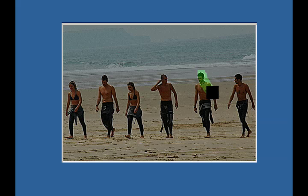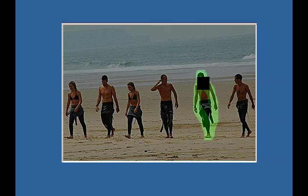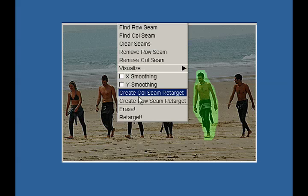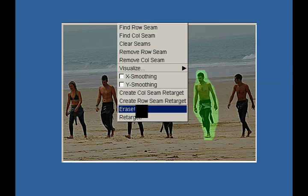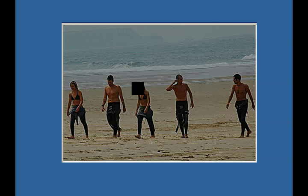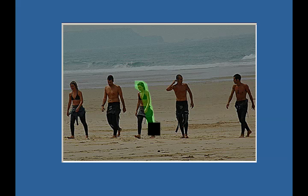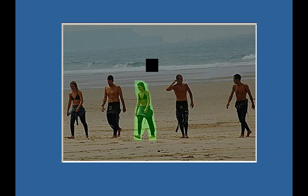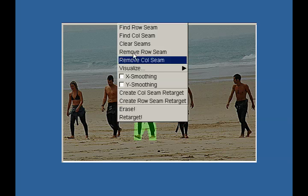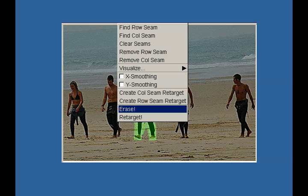To illustrate another application for this tool, we show a simple object removal procedure. By adding negative weights to the energy of an image, the user can attract the seams to pass through specific areas first. By reducing the size of the image, these areas are removed first, in effect erasing them. To retain its original size, the image is enlarged by using seam insertion. Note that this technique changes the whole image and does not simply erase the objects marked.